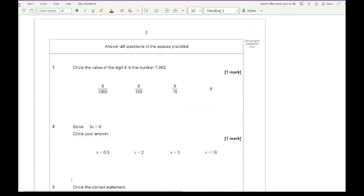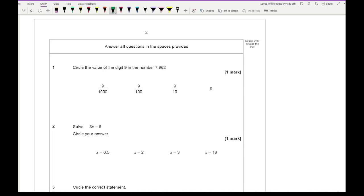You tend to find that the very first questions of these GCSE papers tend to be multiple choice. It doesn't mean you need to guess — they should be relatively simple and quick to answer. The first question says circle the value of the digit 9 in this number. The 9 represents a tenth, which as a fraction is 1 over 10. So 9 tenths is our third option.